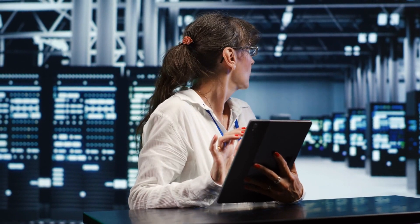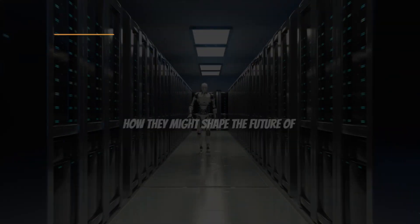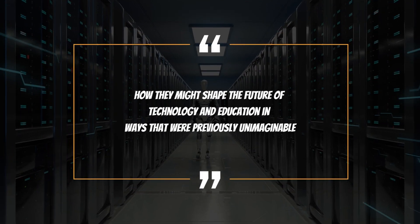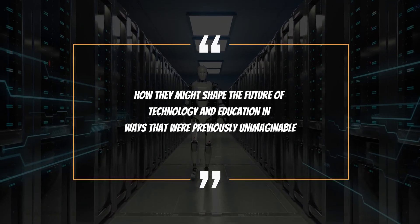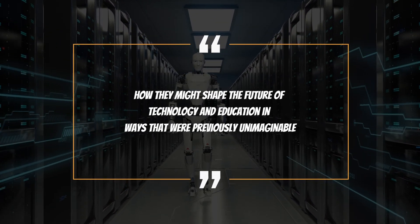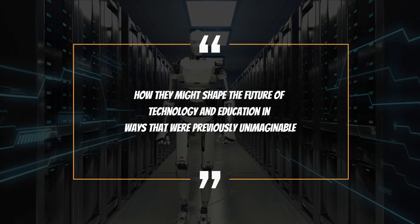Curious? We certainly are! Now, let's dive into the specifics of these developments and explore how they might shape the future of technology and education in ways that were previously unimaginable.